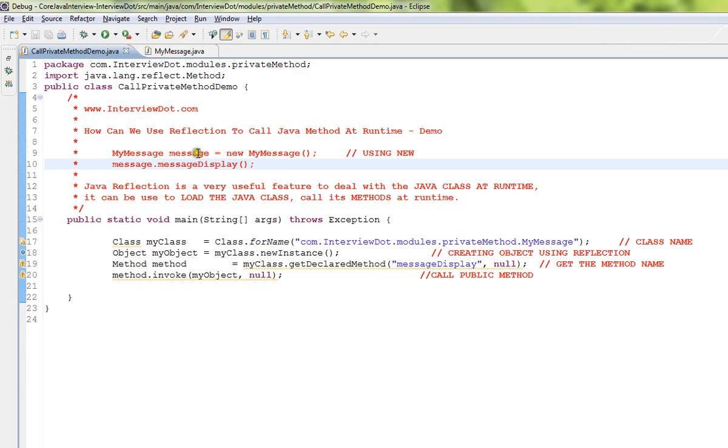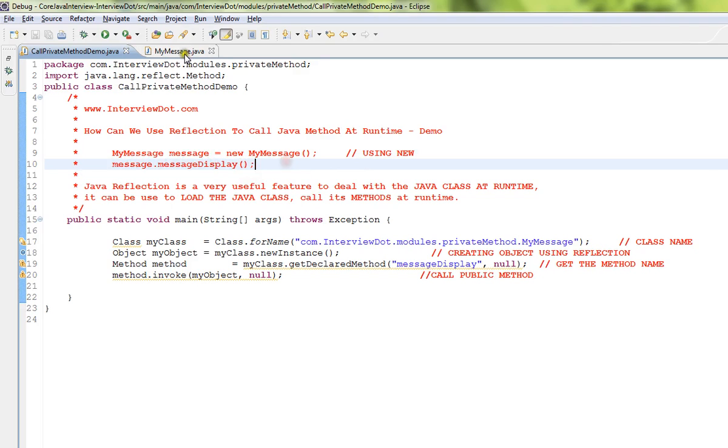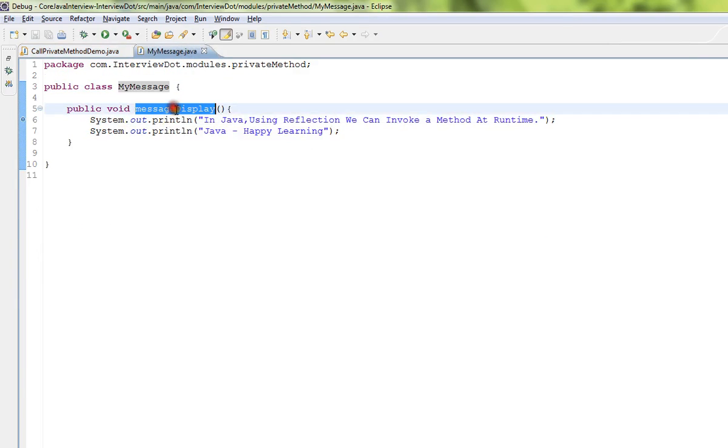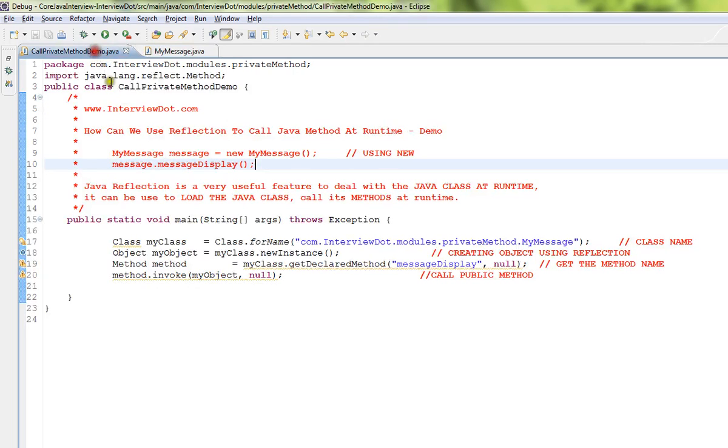This is my class MyMessage and there is a public method called message display. So using new operator I can create an object and call this method. This is called static binding.